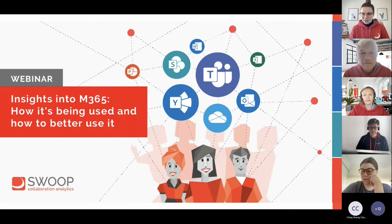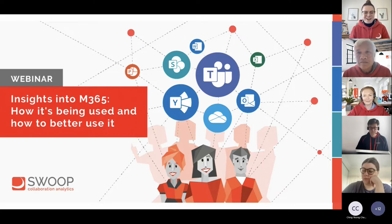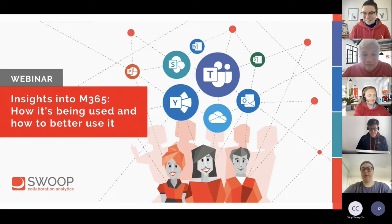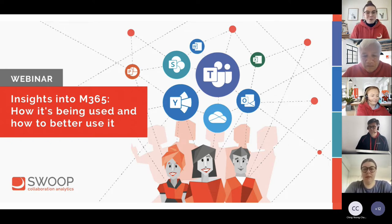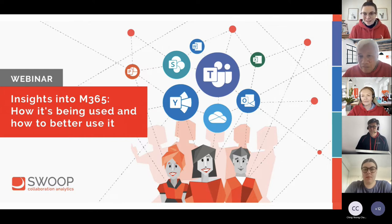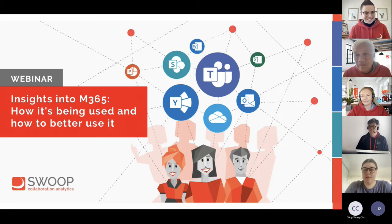Please introduce yourselves in the chat, let us know where you're joining from, what organisation you work for. We'd love to keep the chat super active throughout today's session. If you have questions as we go through the findings or as we get towards the Q&A section, we'd love to hear from you — even about the way things are working in your organisation. We also have some really great actionable tips and tricks to share that you can take straight after today's session.